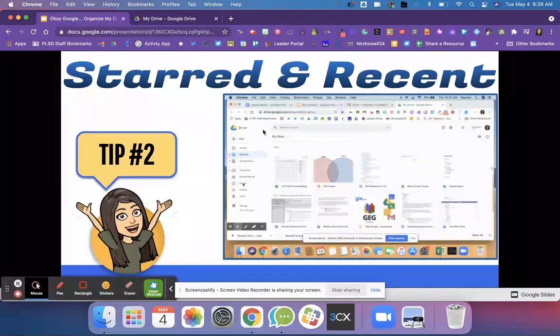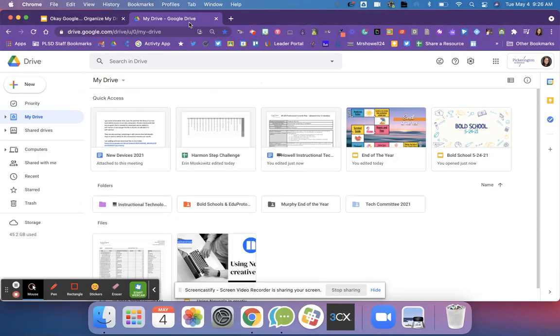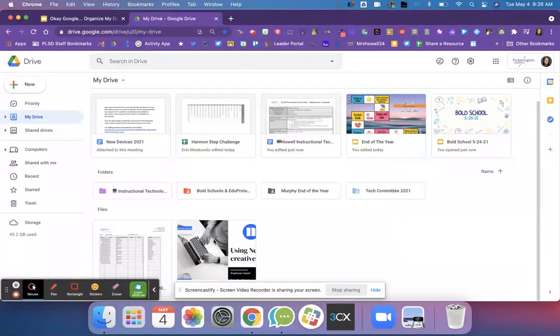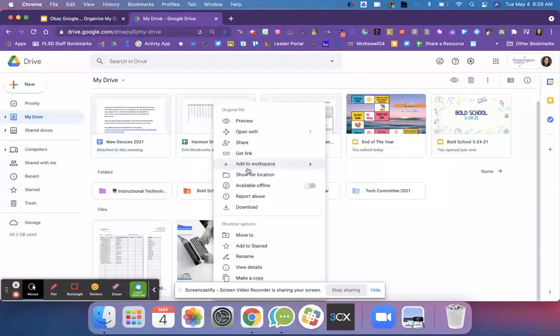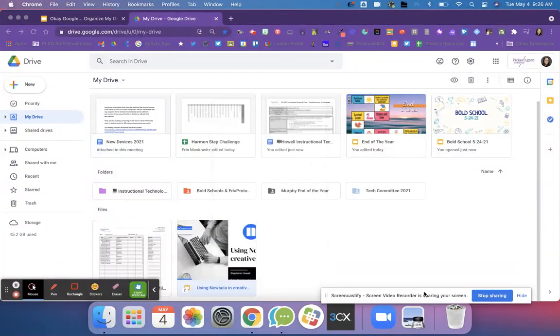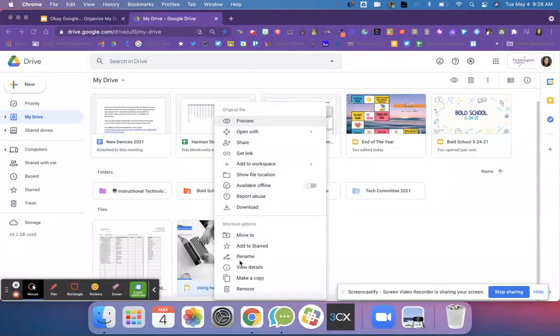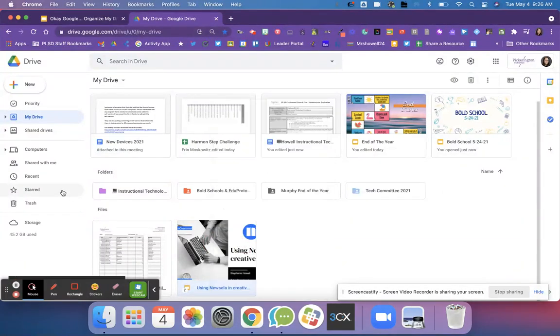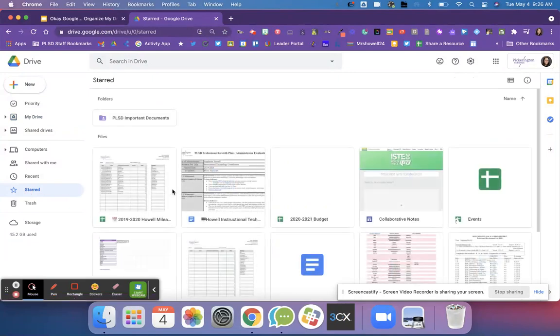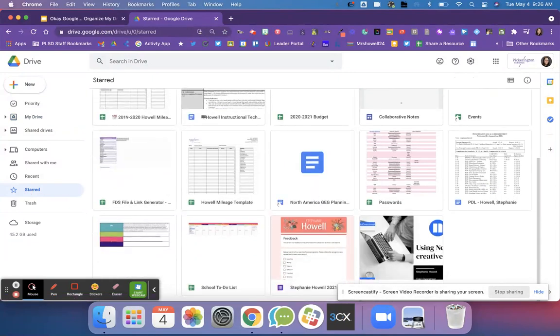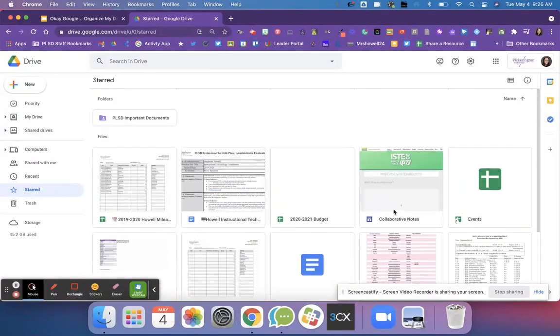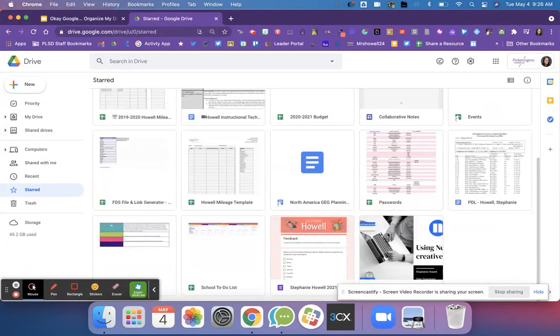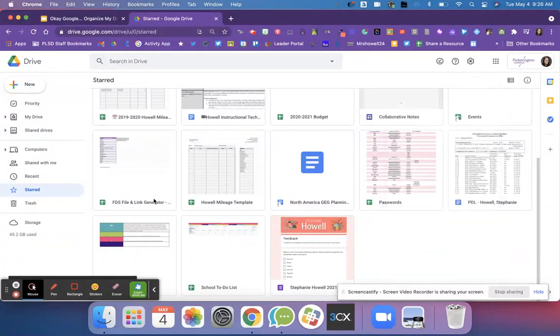The second tip is the recent and starred folder. I can go over here and I can right click and I can star a document. So that means I can add a star to this document right here and once I do that if I go to these folders over here it's going to pop up in my starred folder. I can see the document right here along with other documents that I like to star and open so it's easy to find.